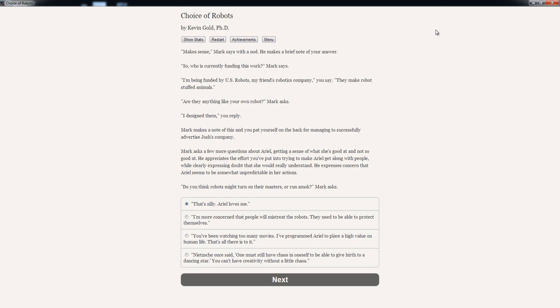Mark asks a few more questions about Ariel, getting a sense of what she's good at and not so good at. He appreciates the effort you put into trying to make Ariel get along with people, while also expressing doubt that she would really understand. He expresses concern that Ariel seems to be somewhat unpredictable in her actions. Do you think robots might turn on their masters or run amok? Mark asks. Options: That is silly, Ariel loves me. Or I'm more concerned that people mistreat the robots. Or you've been watching too many movies, I programmed Ariel to place a high value on human life. Or Nietzsche once said, one must still have chaos in oneself to be able to give birth to a dancing star. I'll go with the third one.